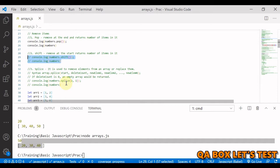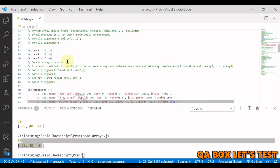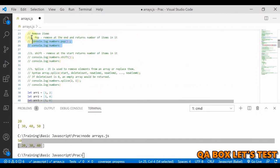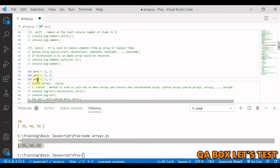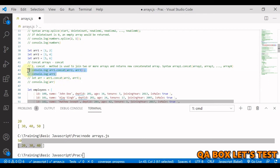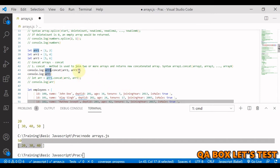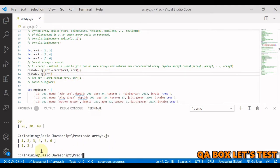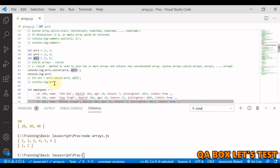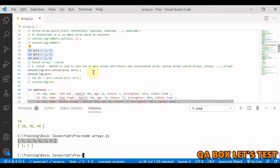Next we look at concatenation. Given three arrays, to concatenate array2 and array3 with array1 we use array1.concat() and pass the arrays to join. This method joins two or more arrays and returns a new concatenated array. Running it shows array2 and array3 appended to array1, while the original array remains unchanged. The result must be stored in a variable if you want to keep it.